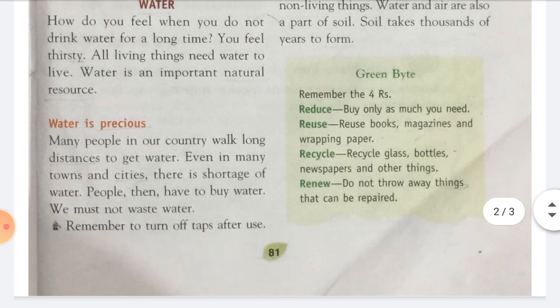Water is precious. Many people in our country walk long distances to get water. Even in many towns and cities, there is a shortage of water. Aapko pata hai kya, aapki country mein kuch aise log hain jinko bahut door se paani laana padta hai. Aur kuch towns aur cities mein paani ki shortage hai. People then have to buy water. We must not waste water.